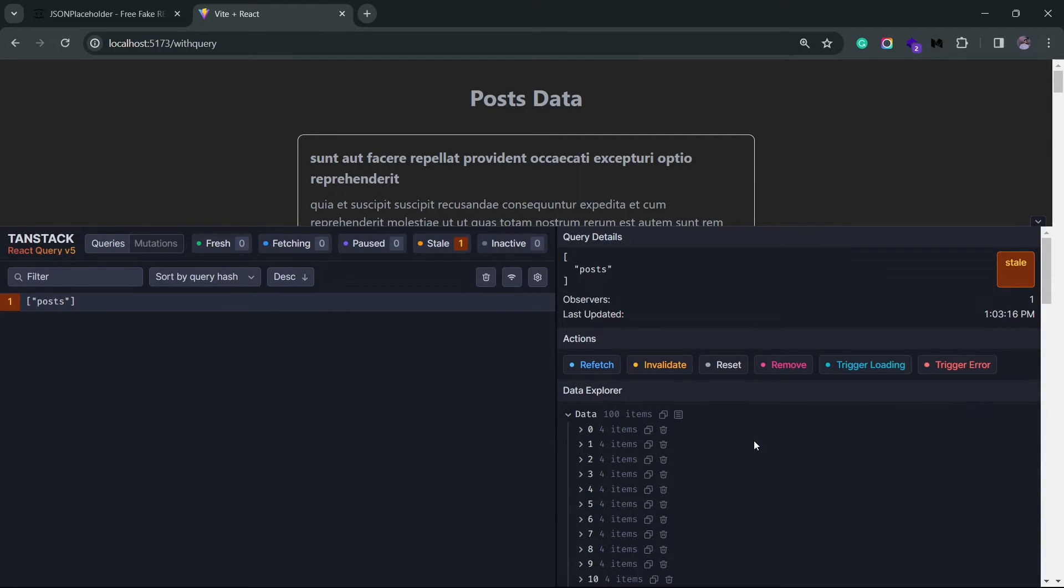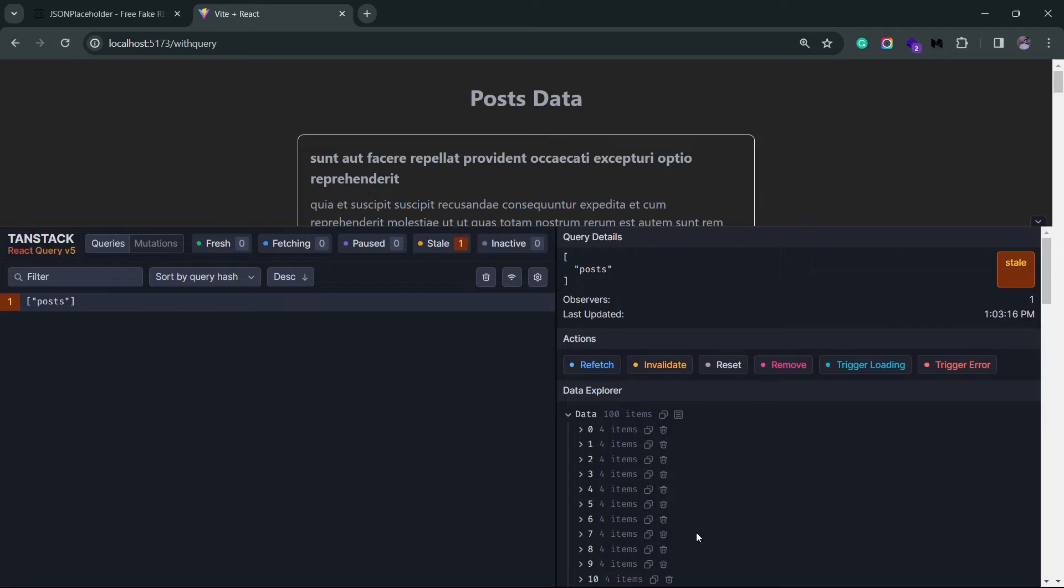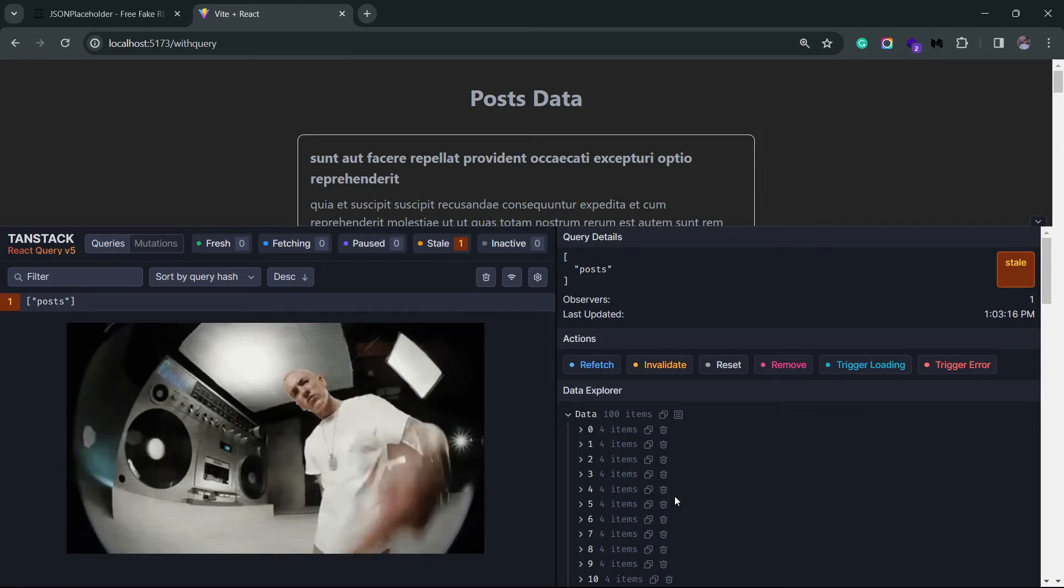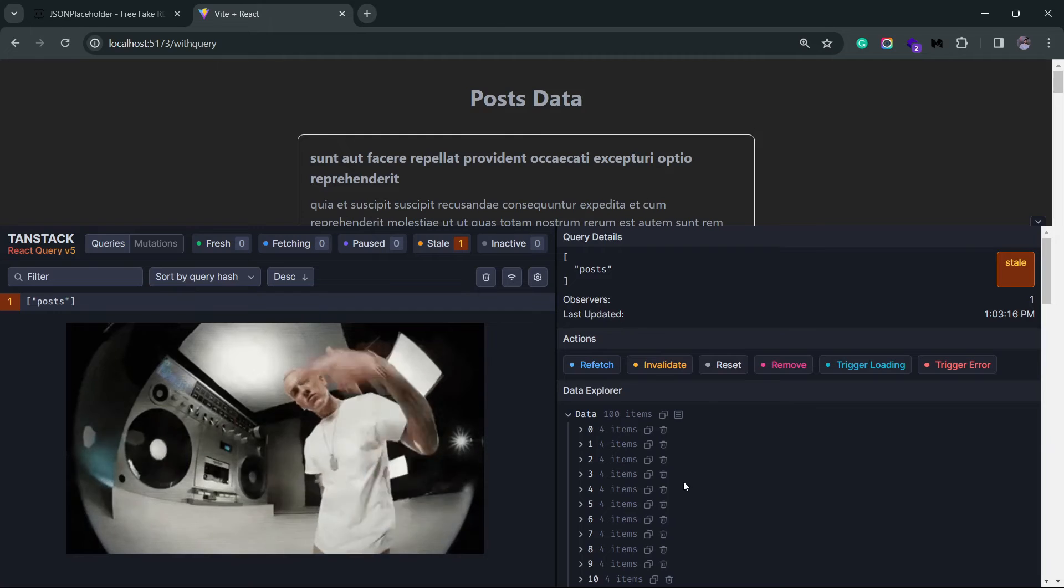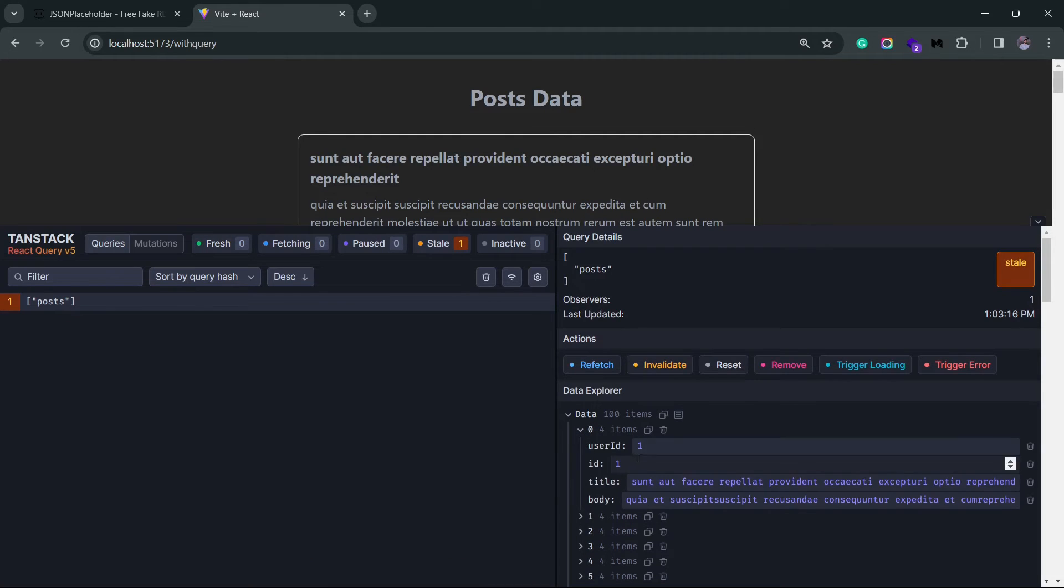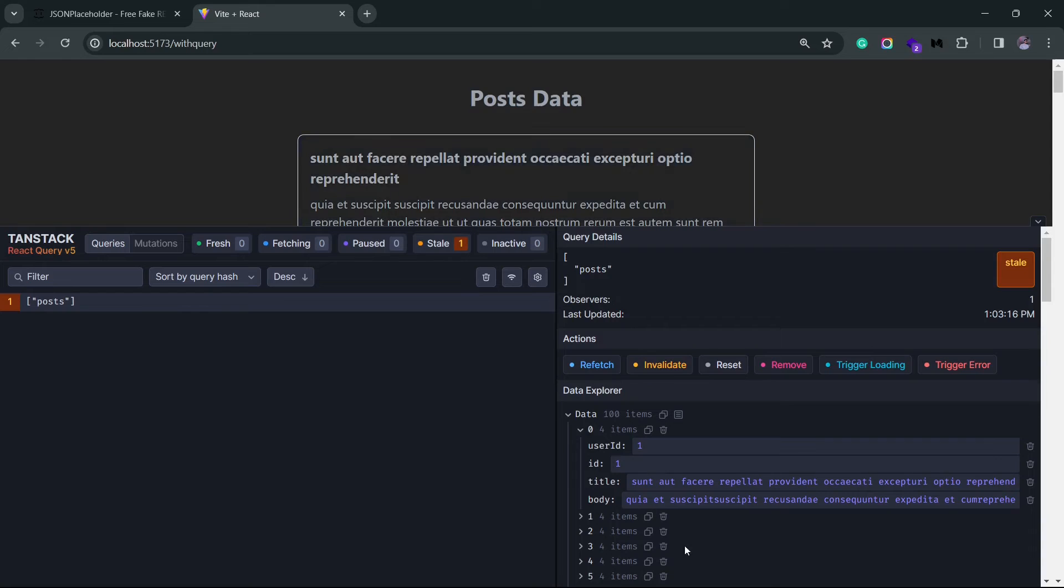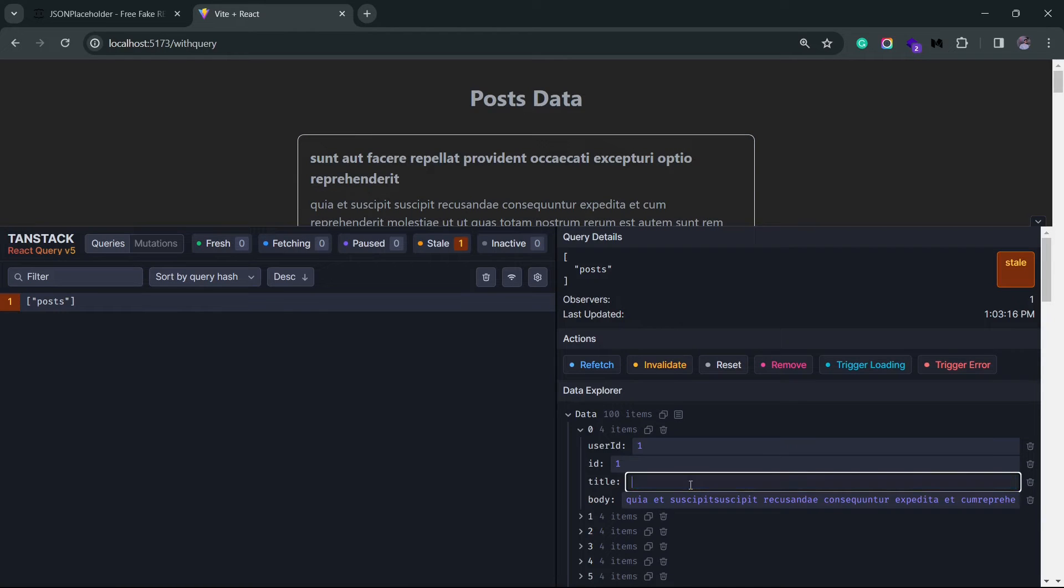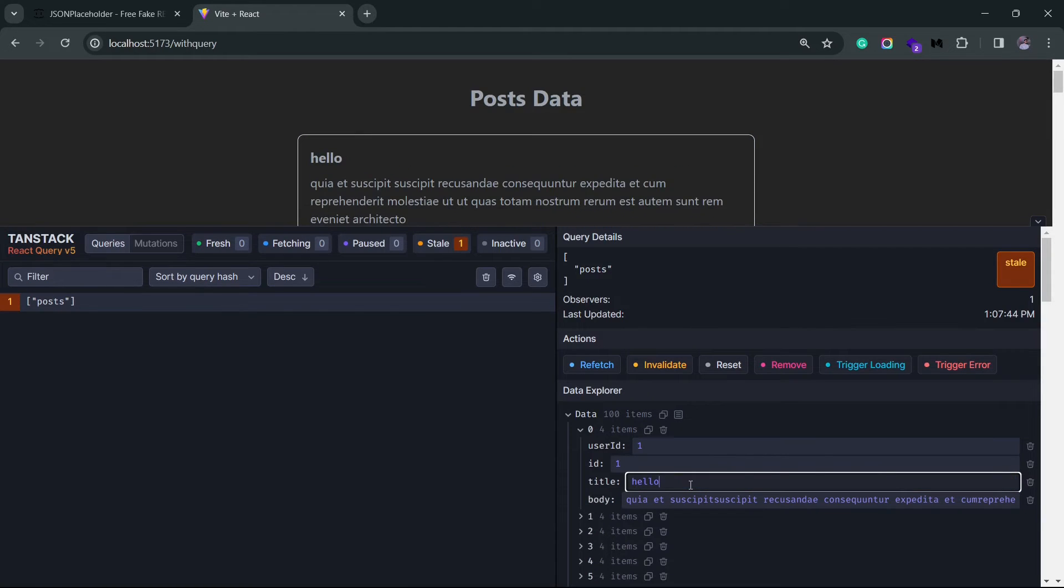There's the data explorer that gives you the data fetched from the backend and then stored in the cache. You can manipulate this data, but again, it's locally stored, so refresh or refetch will reset it. If I just go to the first piece of data, the first post here, I can update the title and just check what it looks like. But again, this is local, so it's not really making any changes to the server.